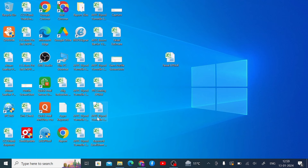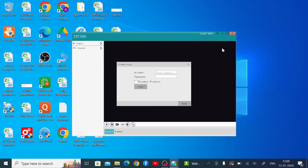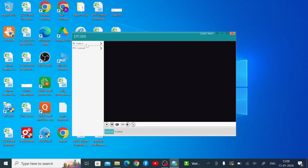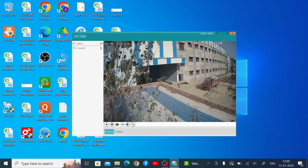Now just open the software. Here you will find the shortcut — just double-click on it. It will ask for a username and password. Enter your username and password. Click 'Remember Password' and then click Login. When you do this, you won't need to log in again and again. Just click Login and after that click on 'My Camera' and your camera will come live.